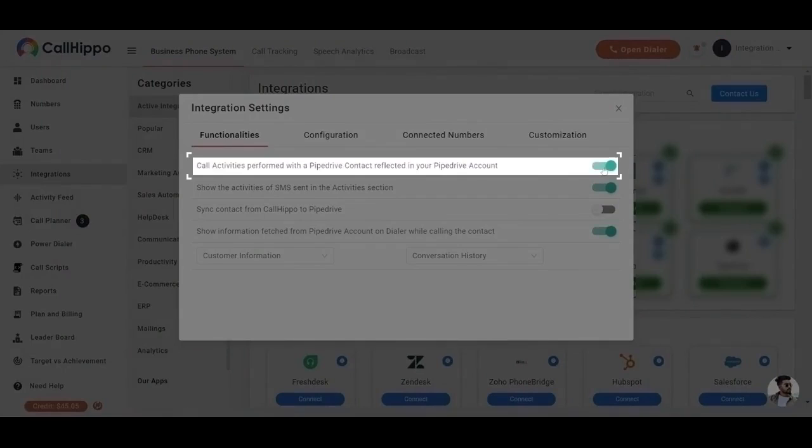Call activities performed with a Pipedrive contact reflected in your Pipedrive. If you have enabled this toggle, all the activities that are performed on a Pipedrive contact through CallHippo will reflect in Pipedrive.